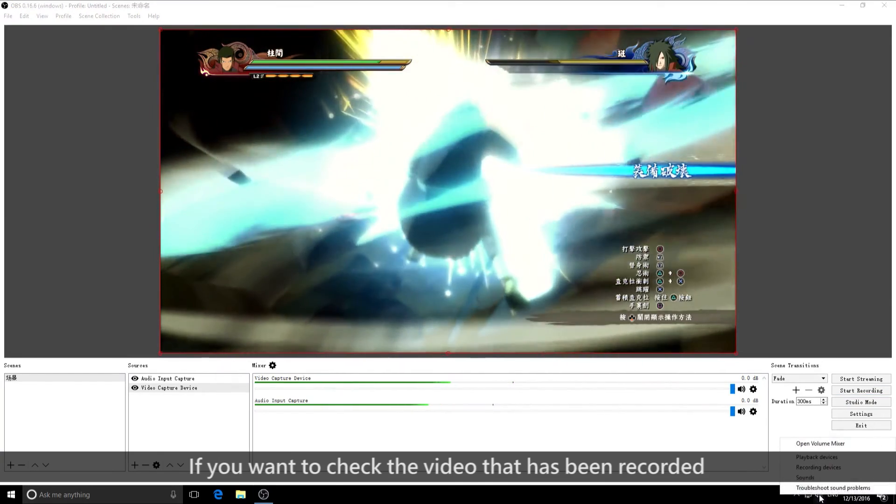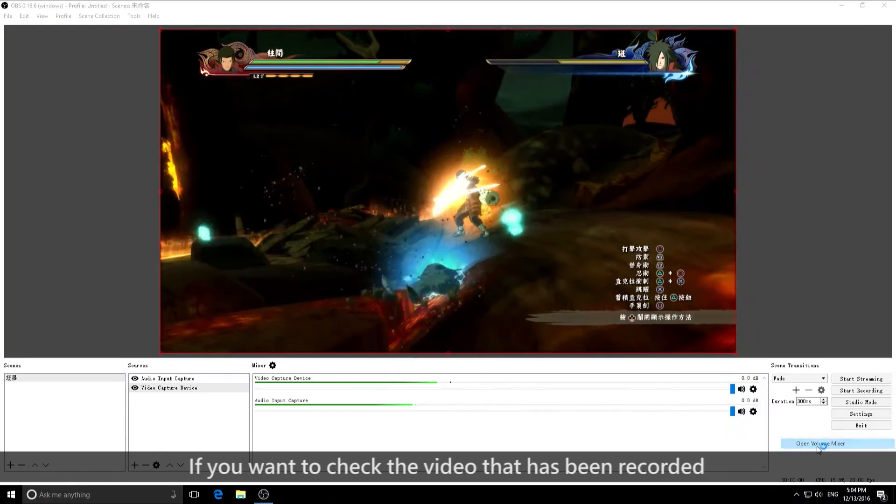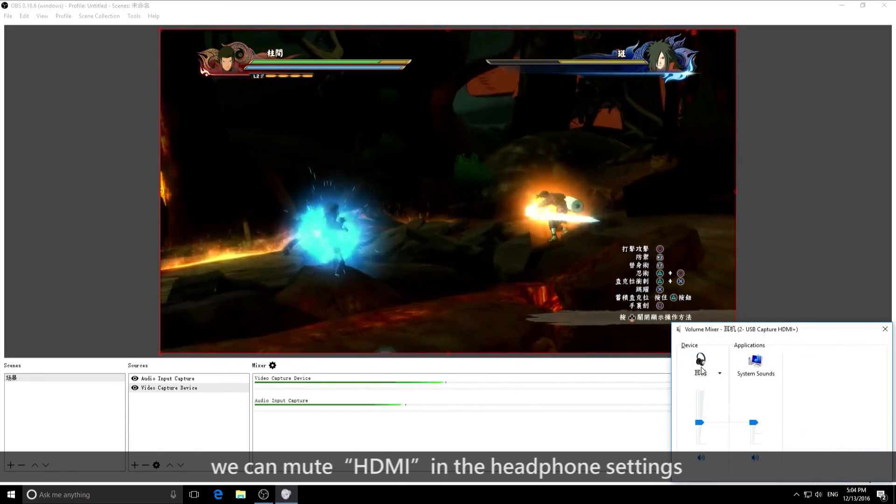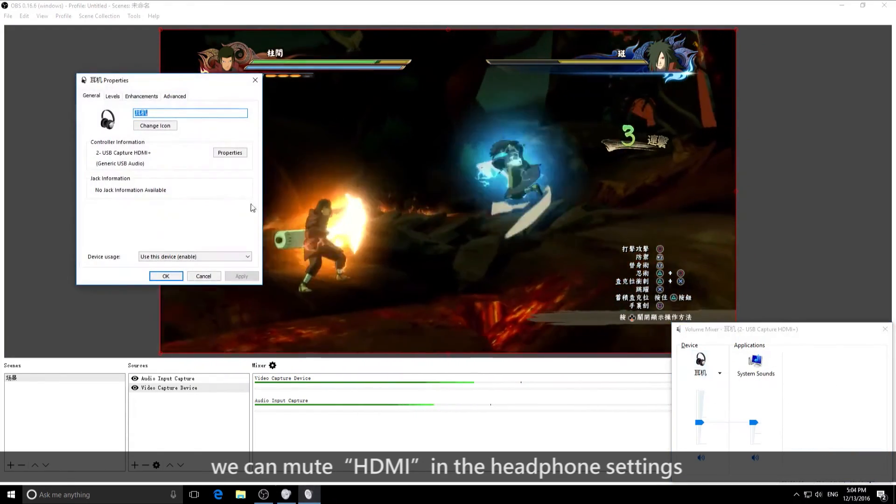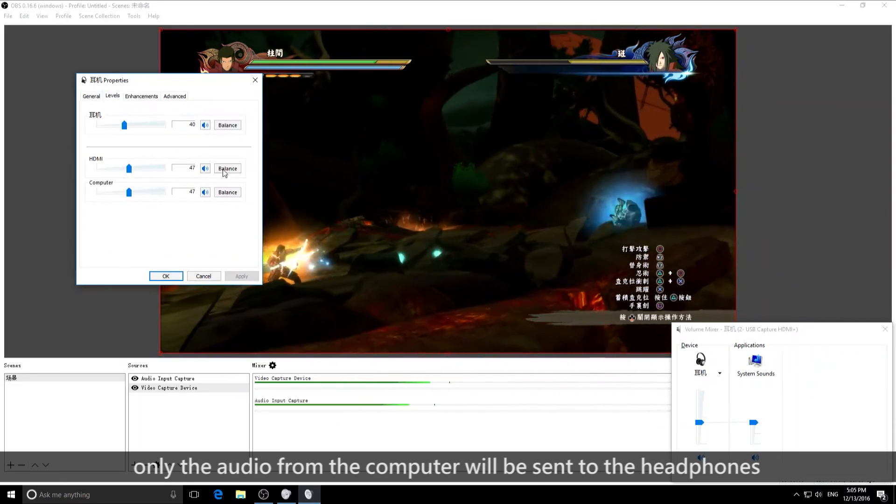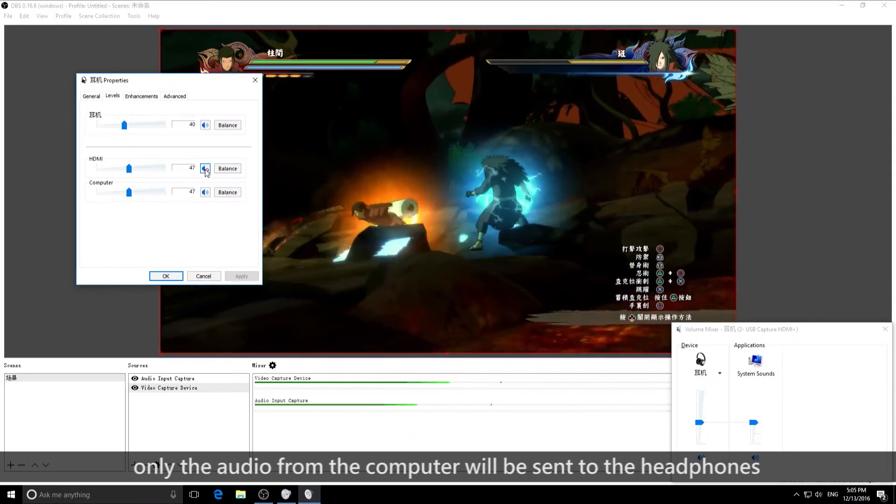If we want to check the video that's been recorded, we can mute the HDMI input in the headphone settings. That way, only the audio from the computer will be sent to the headphones.